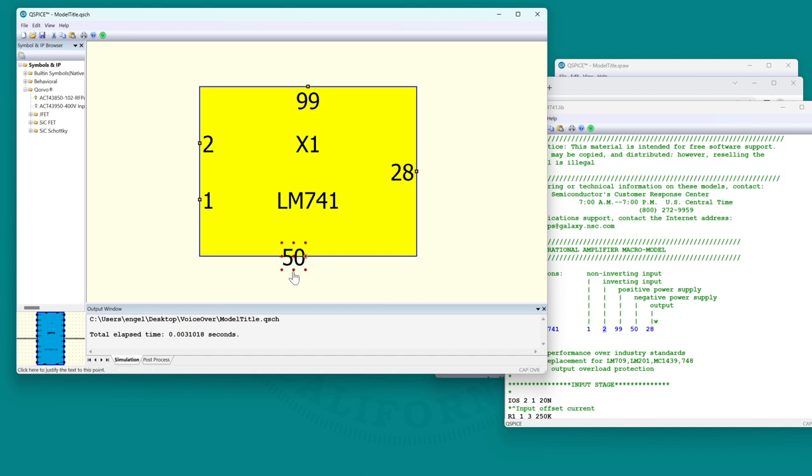You just want to change the justification. You click on one of these red dots and that will change the justification.